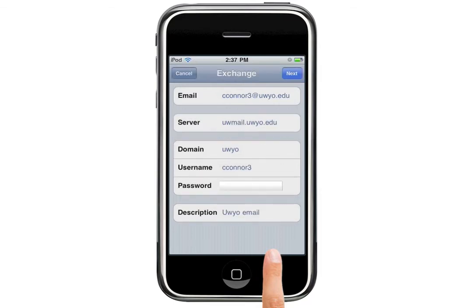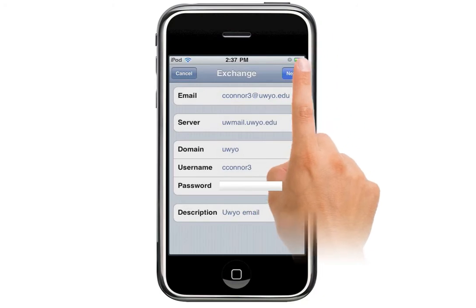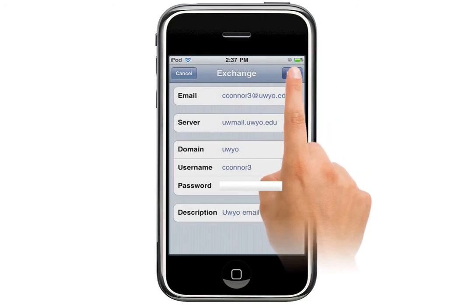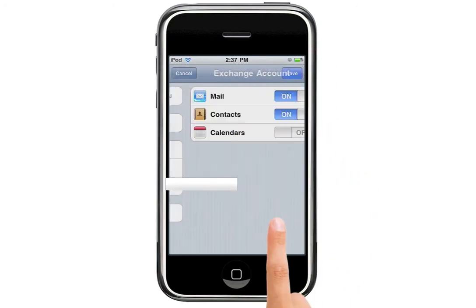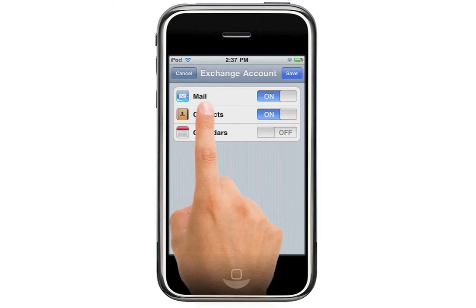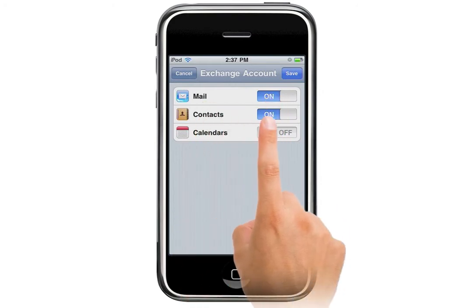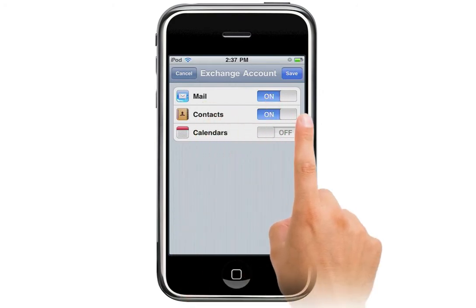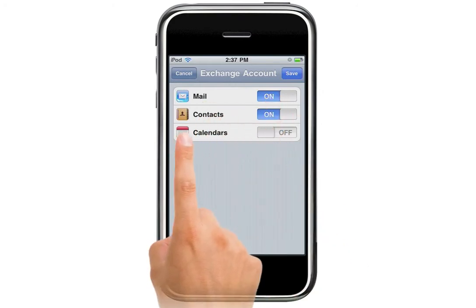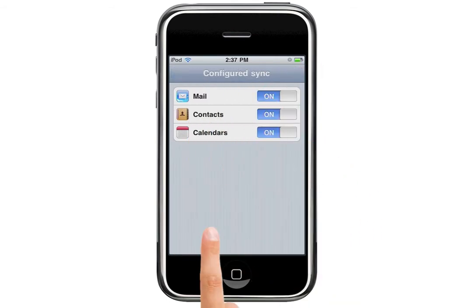At the top now, if it's successful, it'll say Exchange, and it'll ask you to hit Next, which we'll do. It'll ask you what you want to sync: Mail, which is on, Calendar, and Contacts, which is on. Once you've done that, hit Save, and it'll configure the sync for you.